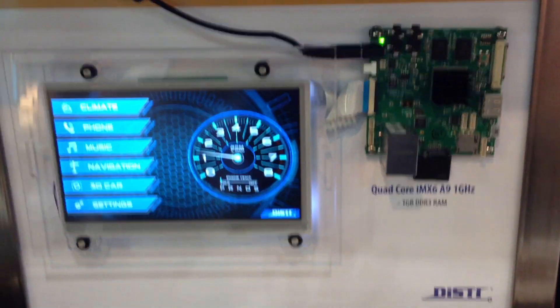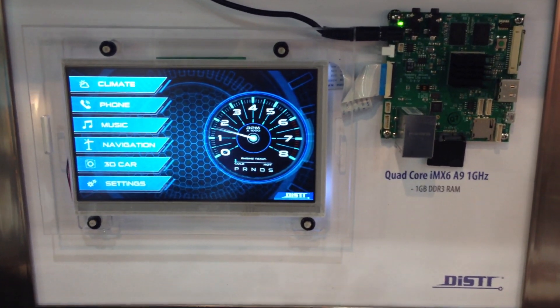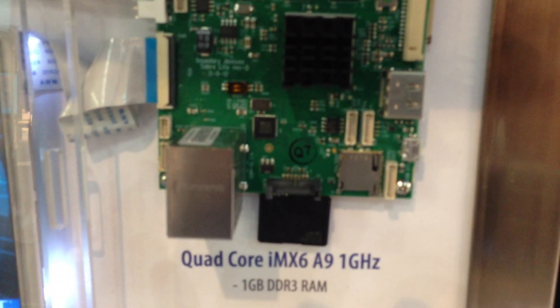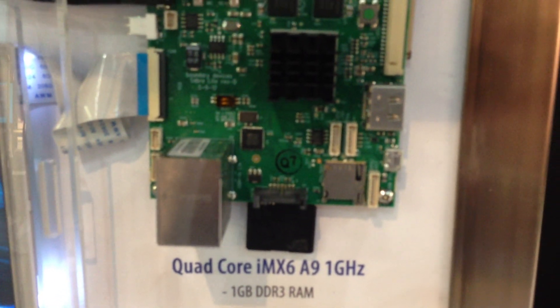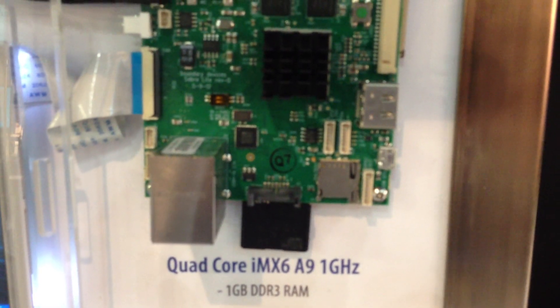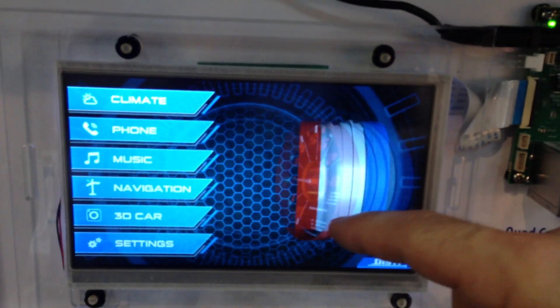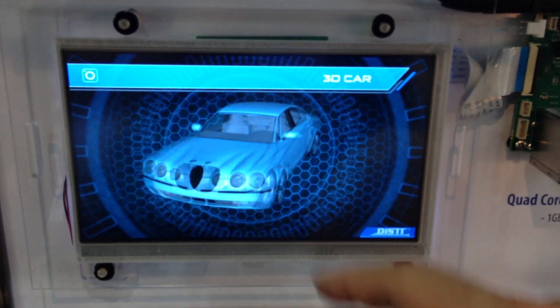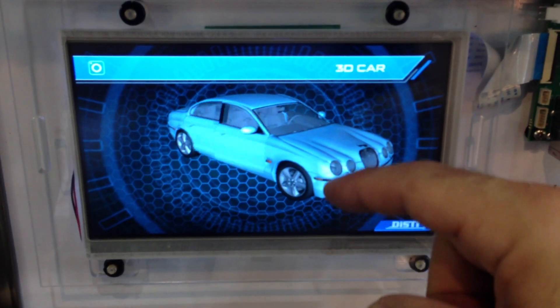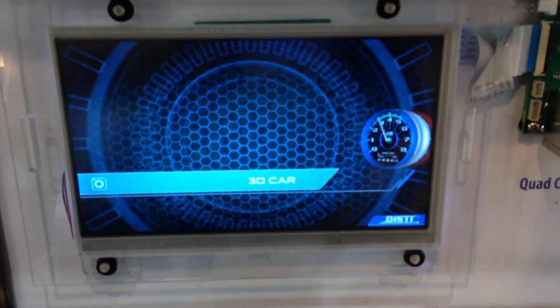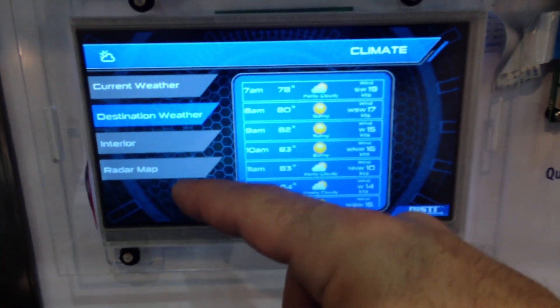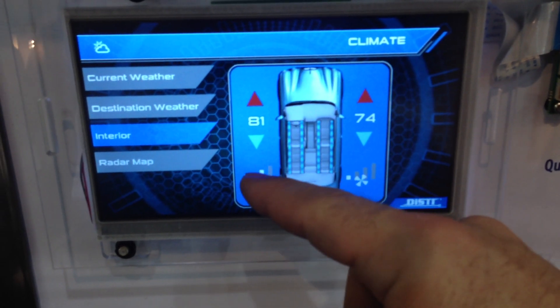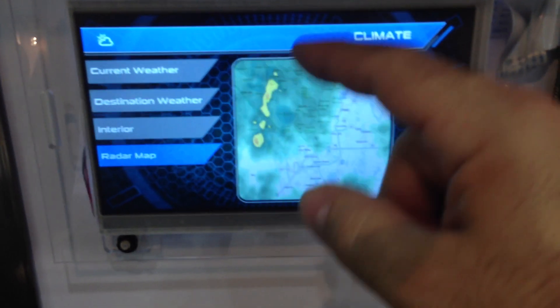Last but not least we have something that's relatively indicative of what would be put into an embedded car. This is a little quad core IMX6 with an A9 chip at 1 gigahertz and 1 gig of DDR RAM. This is a little touch screen designed specifically for it. Again you notice we've got the same exact behaviors — there are no differences from application to application. We've got our climate app and our ability to change temperatures.